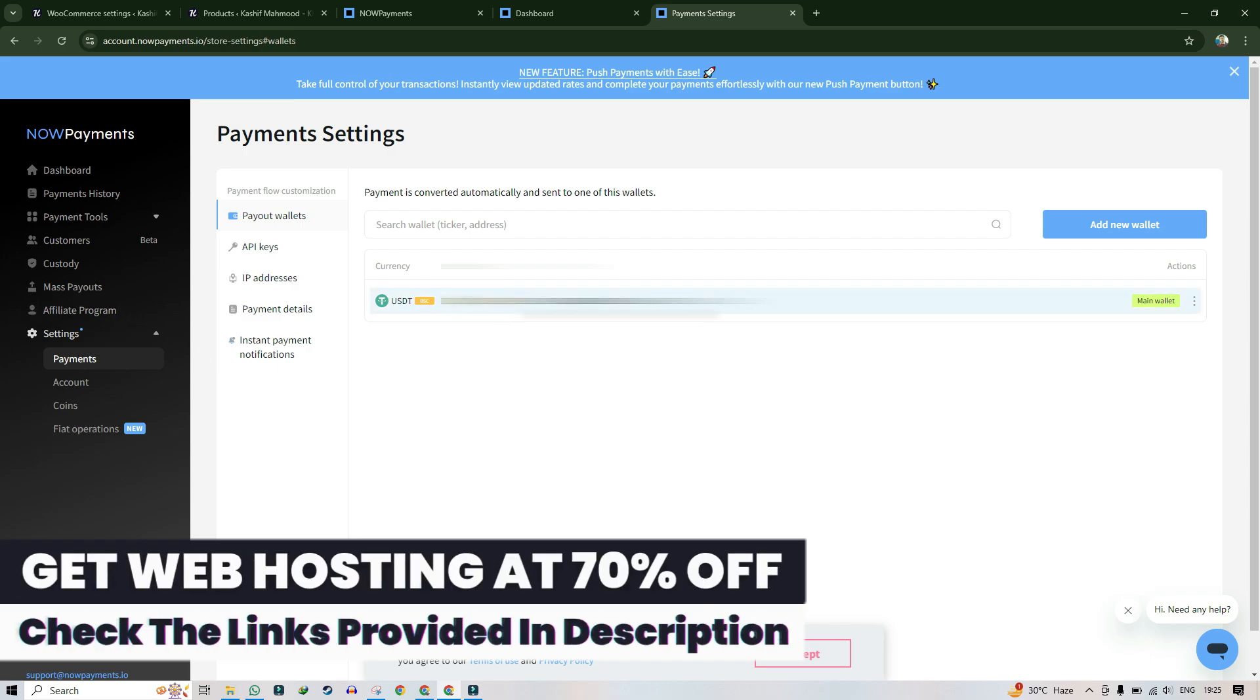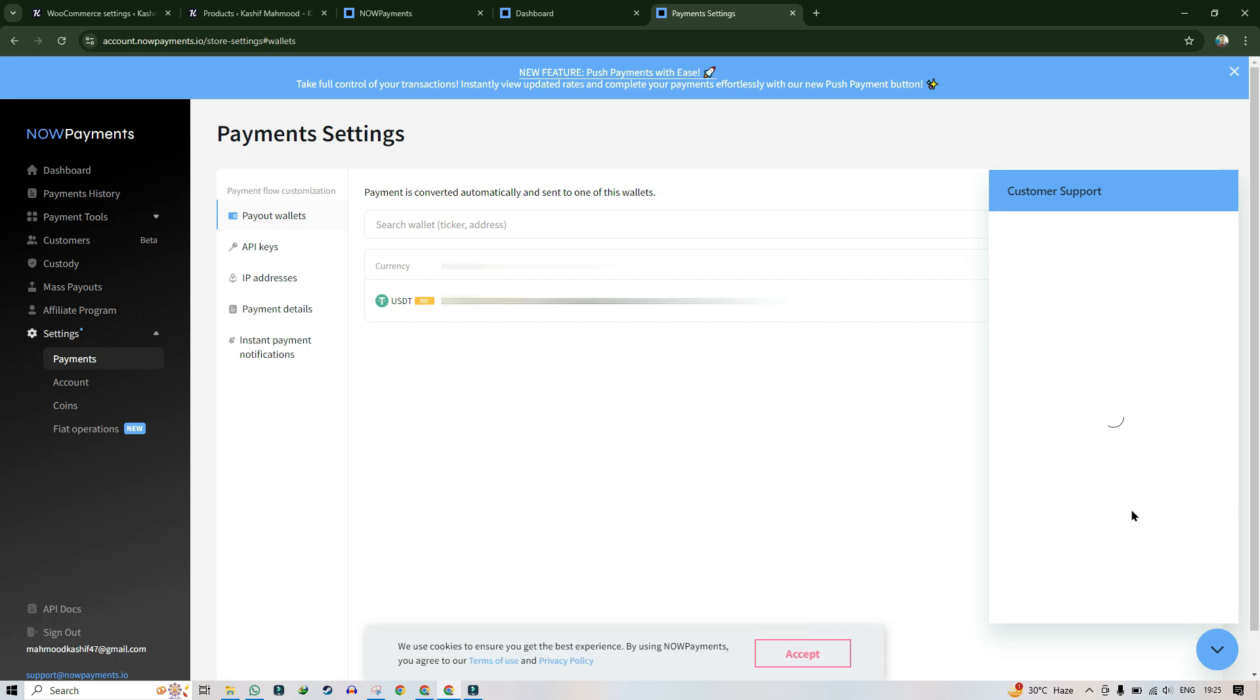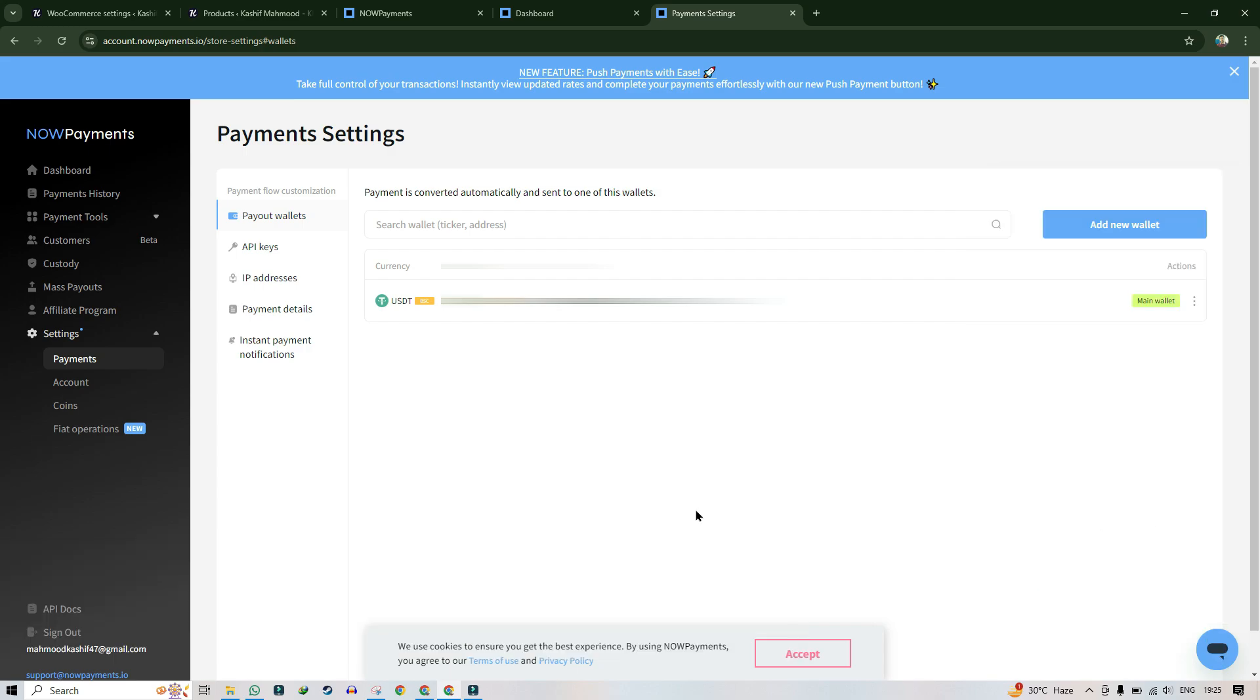NOWPayments also has customer support, so you can chat with them and they'll solve your queries. Don't forget to like, comment, share, and subscribe to encourage me for more related videos. That's it for the video, see you next time.